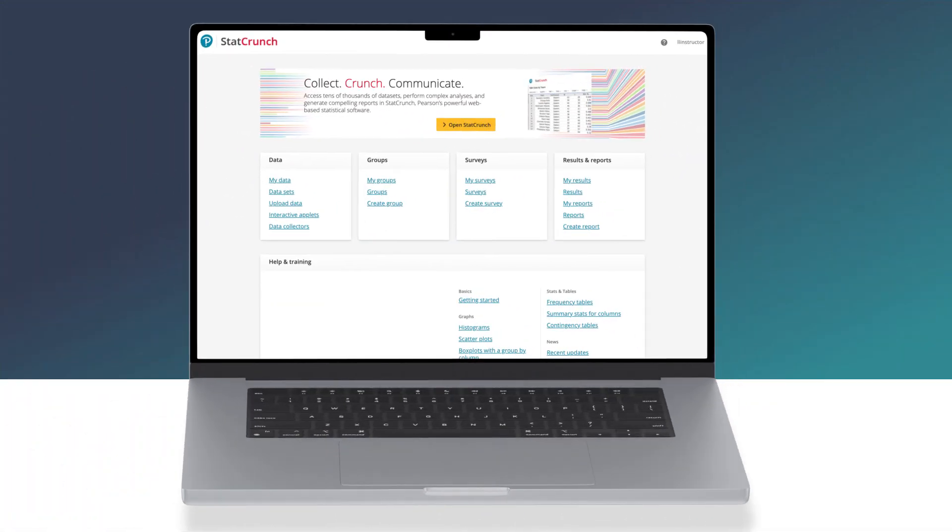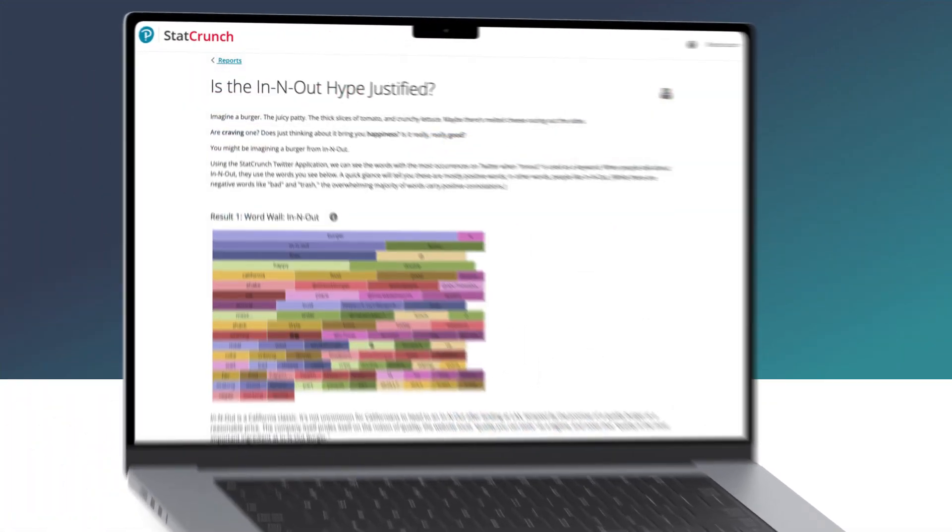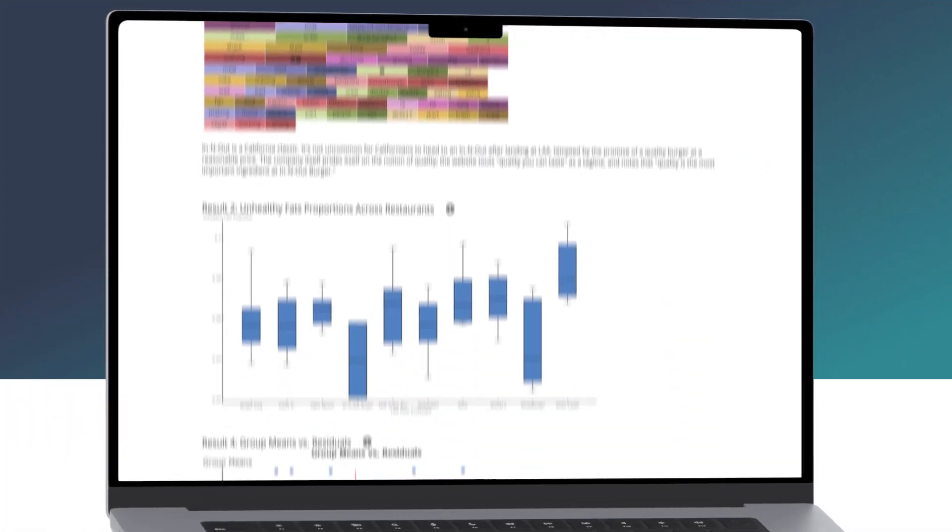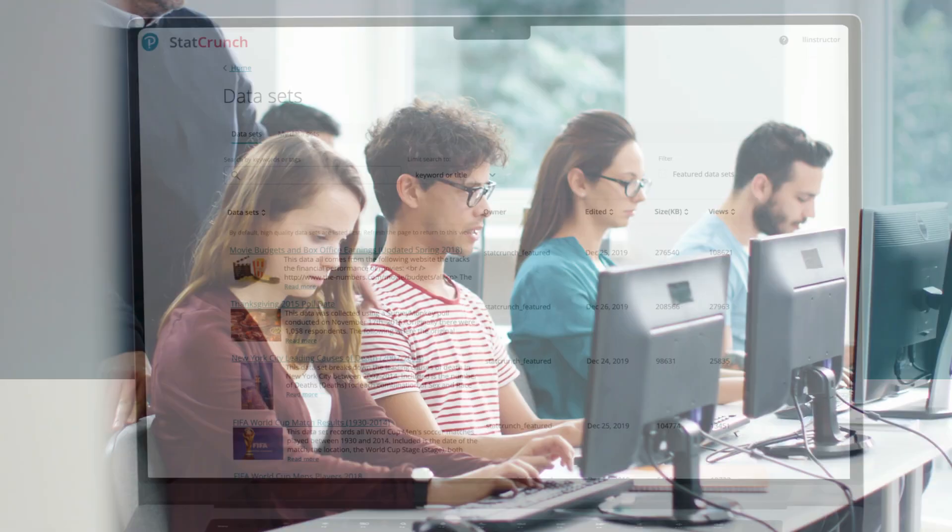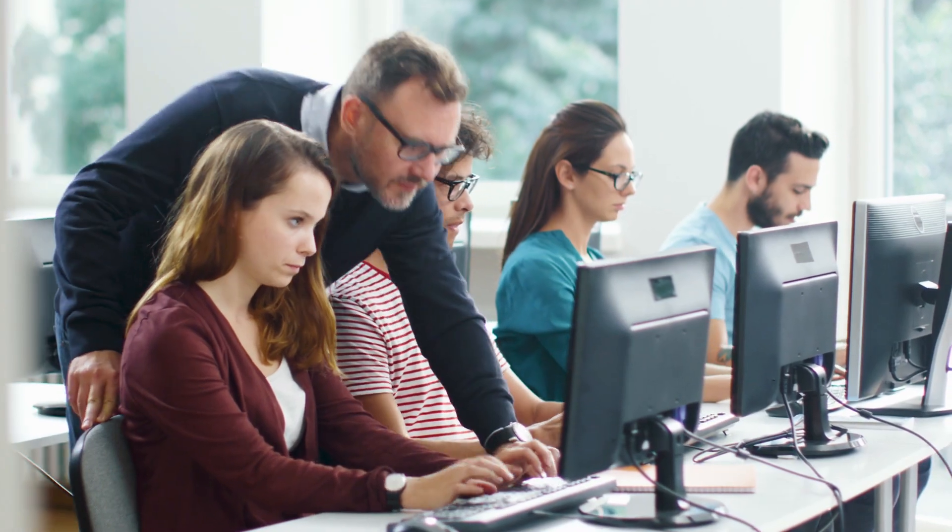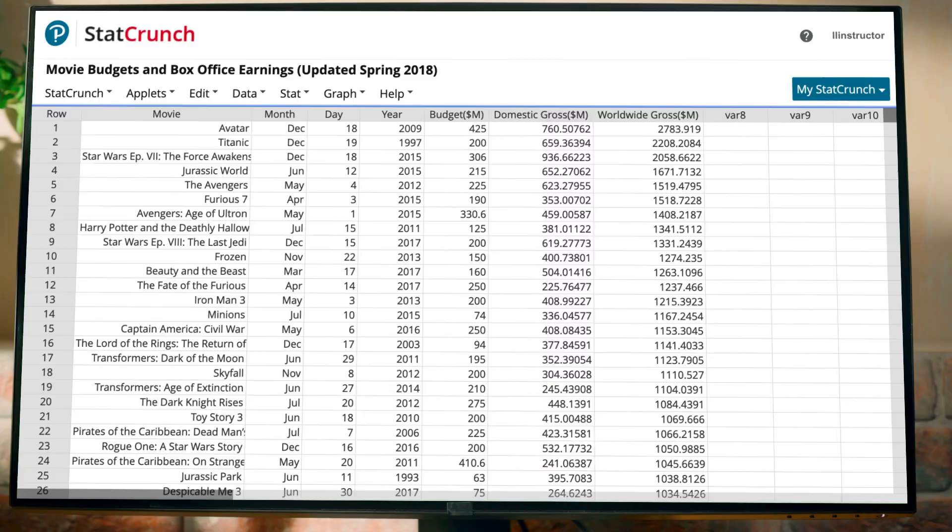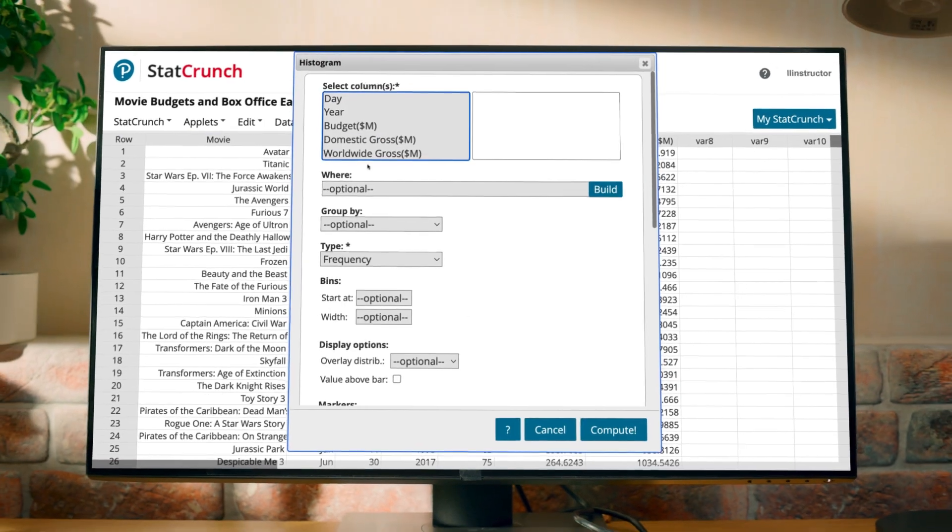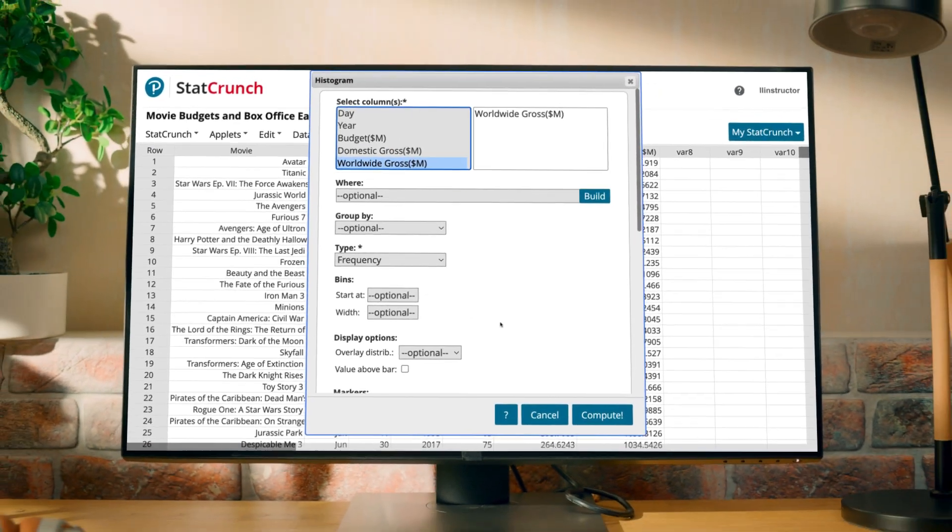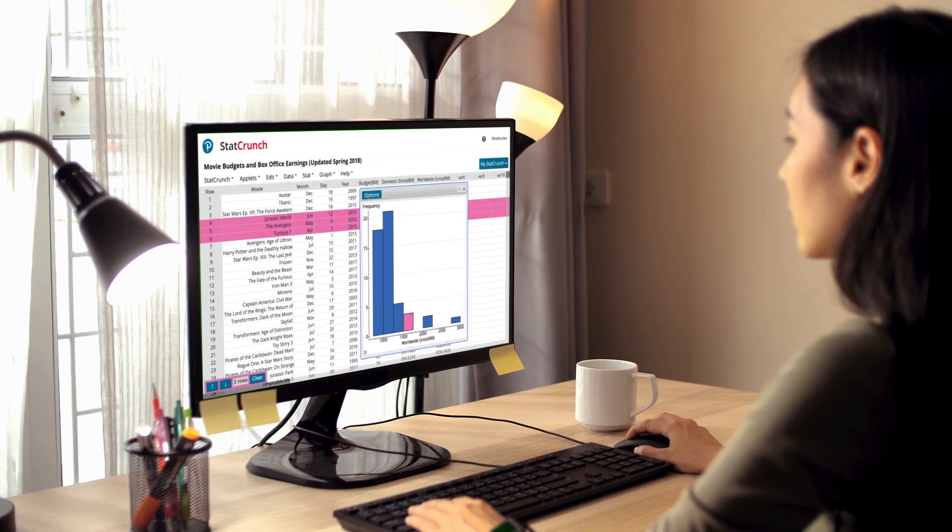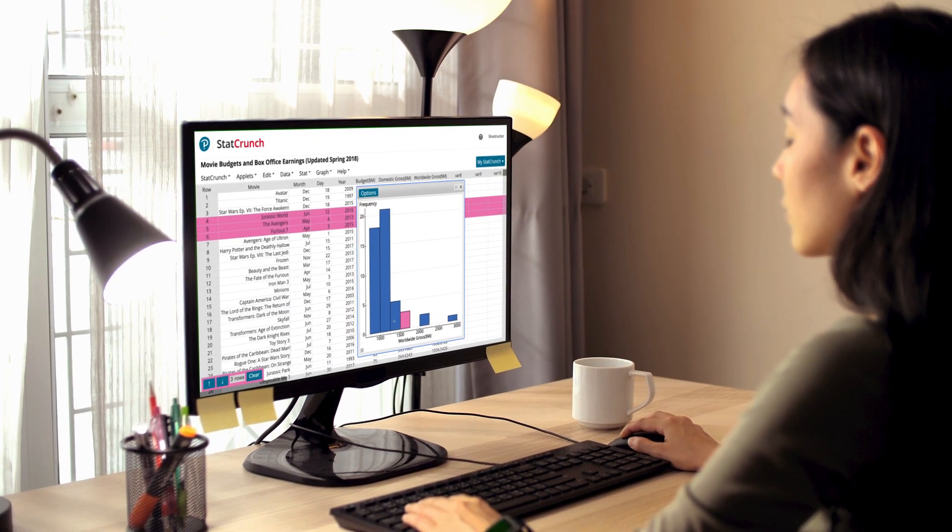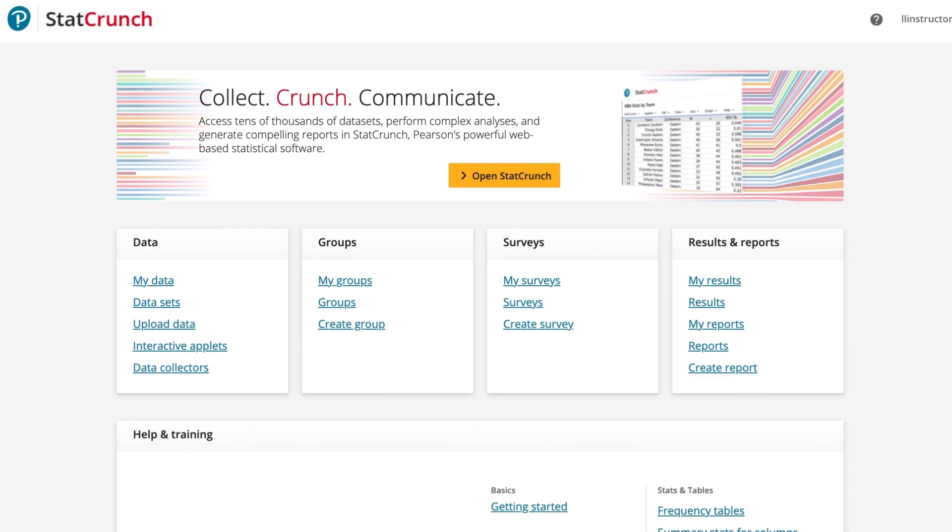With StatCrunch, students can perform complex analysis, generate compelling reports, and share data sets with a community of educators and students. StatCrunch provides all the tools necessary for students to successfully perform analysis in their statistics course, alongside other features that help enable an active and data-centered classroom.